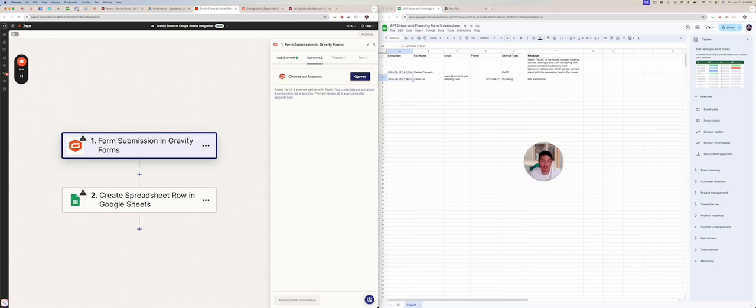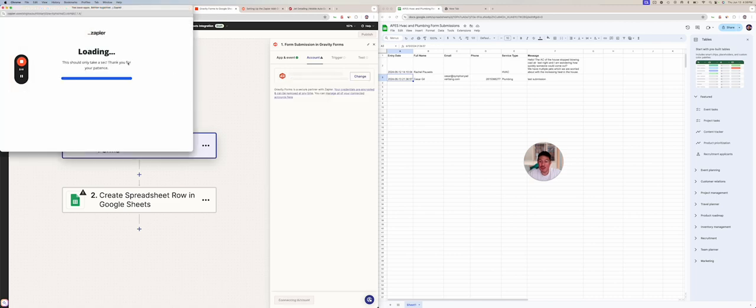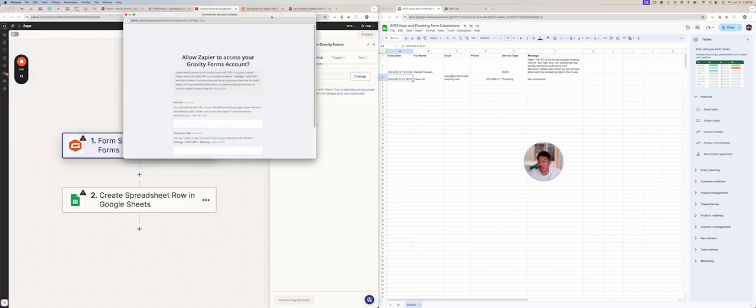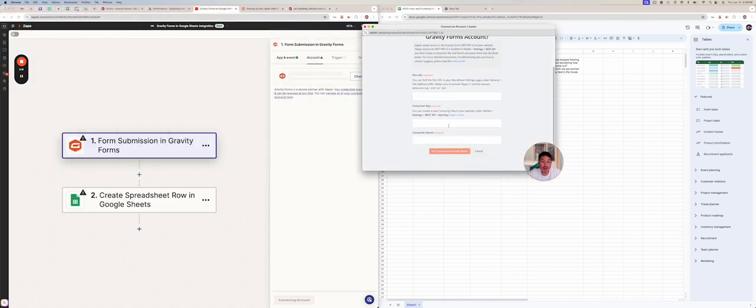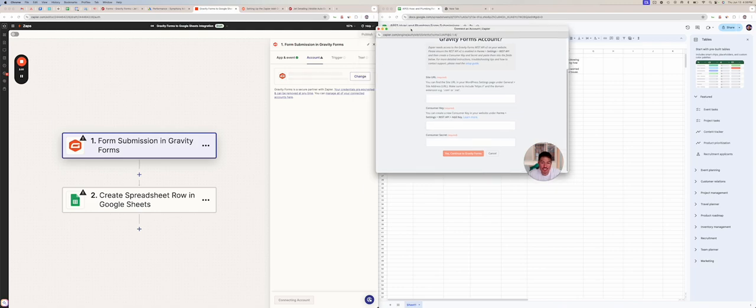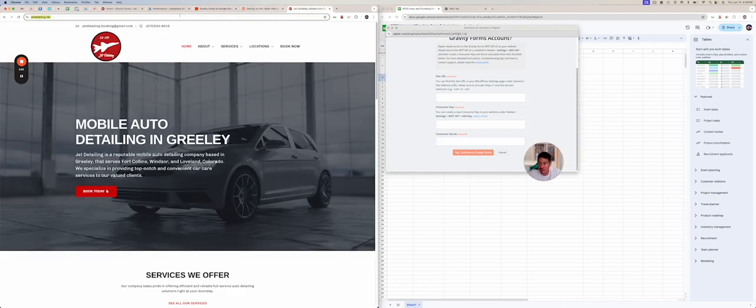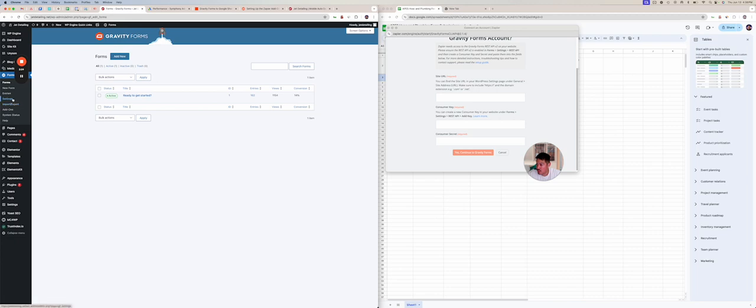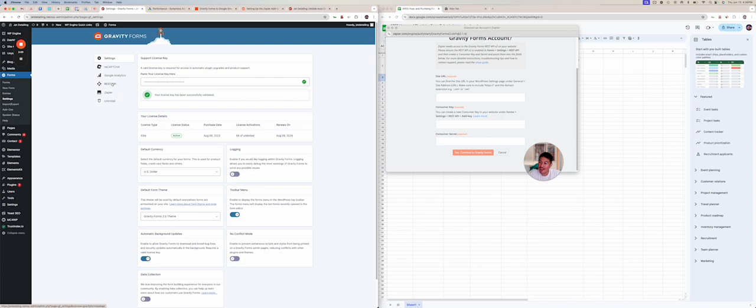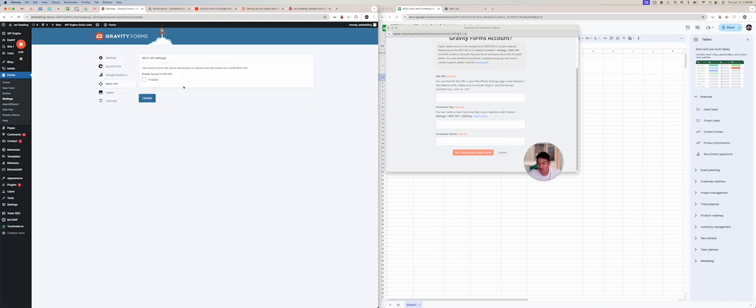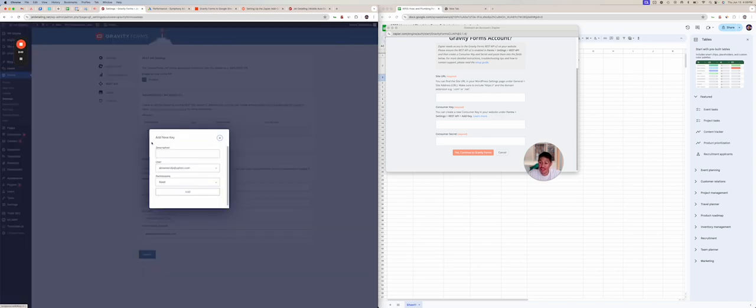And we want to connect a new account. So it's going to ask for the site URL, the consumer key, and the consumer secret. This is the part that I think is the most helpful for people is that when you do this, you'll go to settings. You'll go to rest API. You're going to hit enable. And then you're going to create an API key.